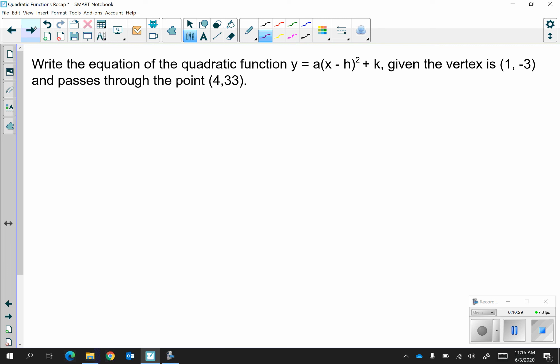We're going to try one more question — a different type. It wants you to write the equation of the quadratic function given the vertex and a point it passes through. We're used to the quadratic function as ax squared plus bx plus c — that's standard form. However, this is vertex form. If you take standard form and complete the square you can identify the vertex. The vertex form is nice to see the vertex. The vertex is found here in the vertex form of the equation.